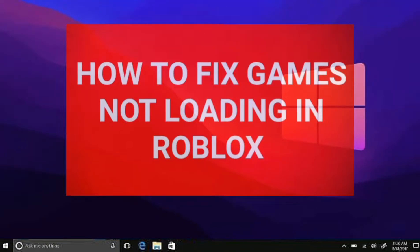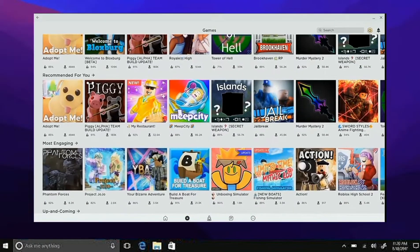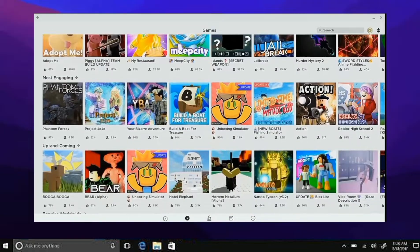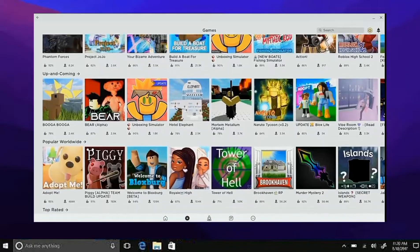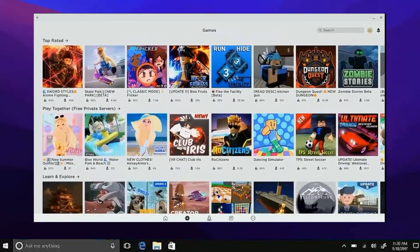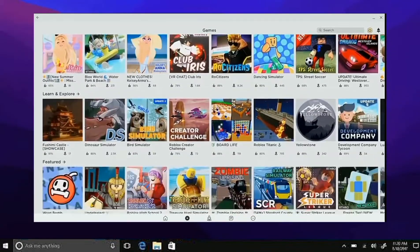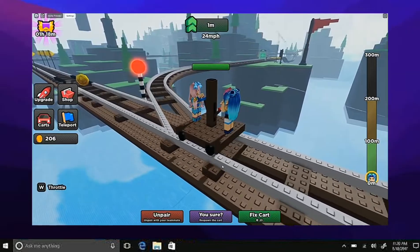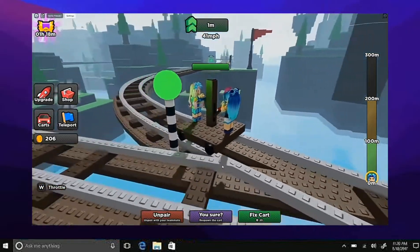Hello and welcome to Tech Trick Tutorials. So how do you fix Roblox games from crashing? I know it can be really frustrating sometimes when games crash. It happens to me all the time, so I'm going to teach you how to fix this.